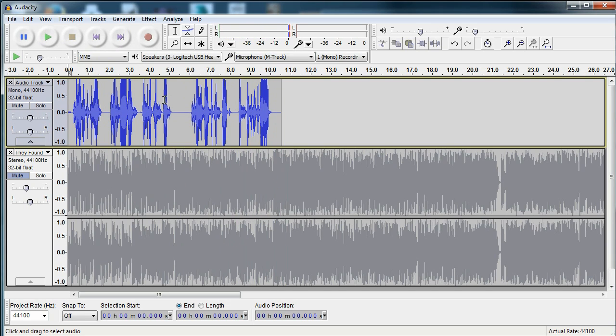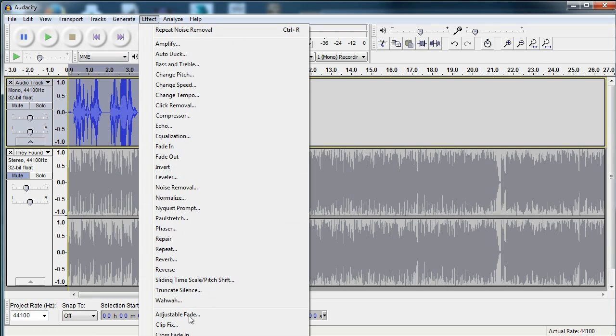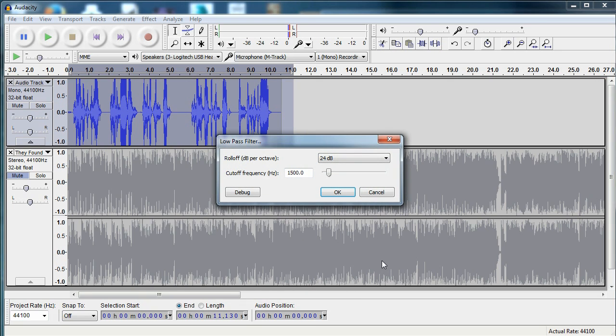So that's the clip, and let's get right into getting the effect on here. Go over to effect, you're going to want to go down to low-pass filter.